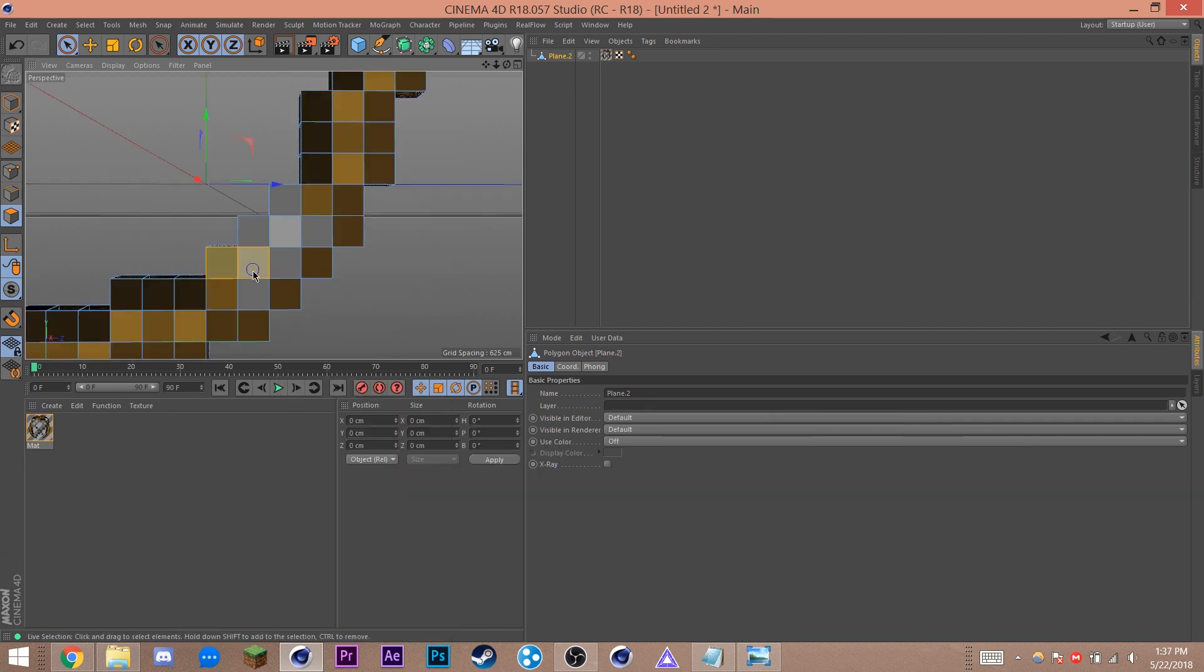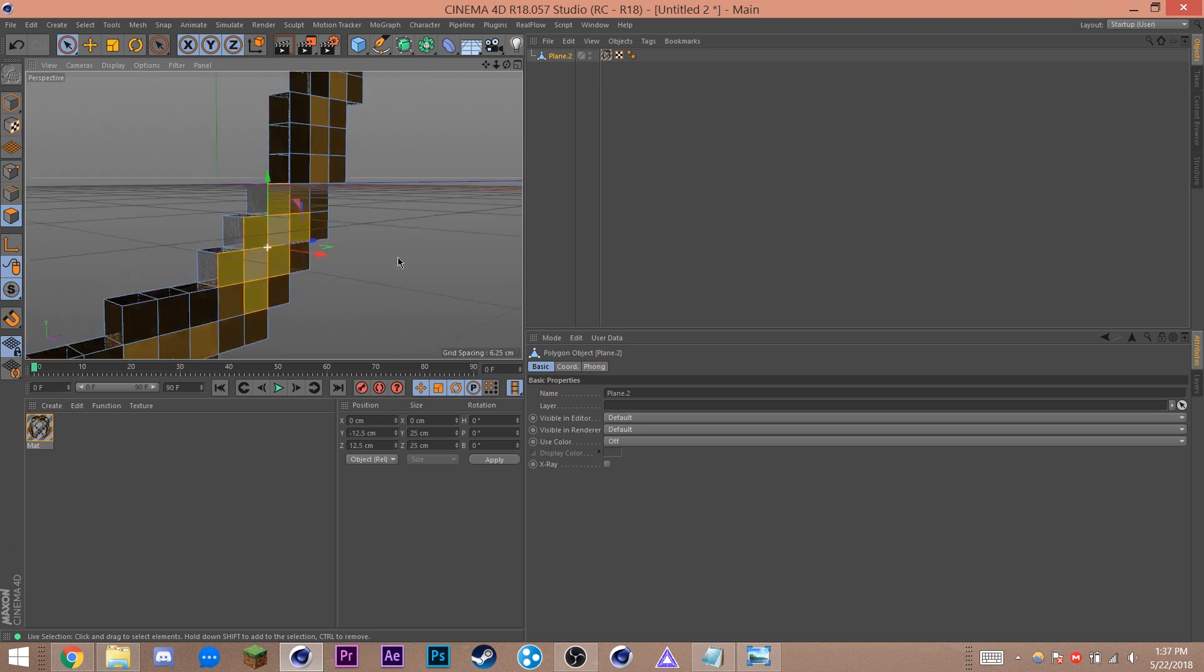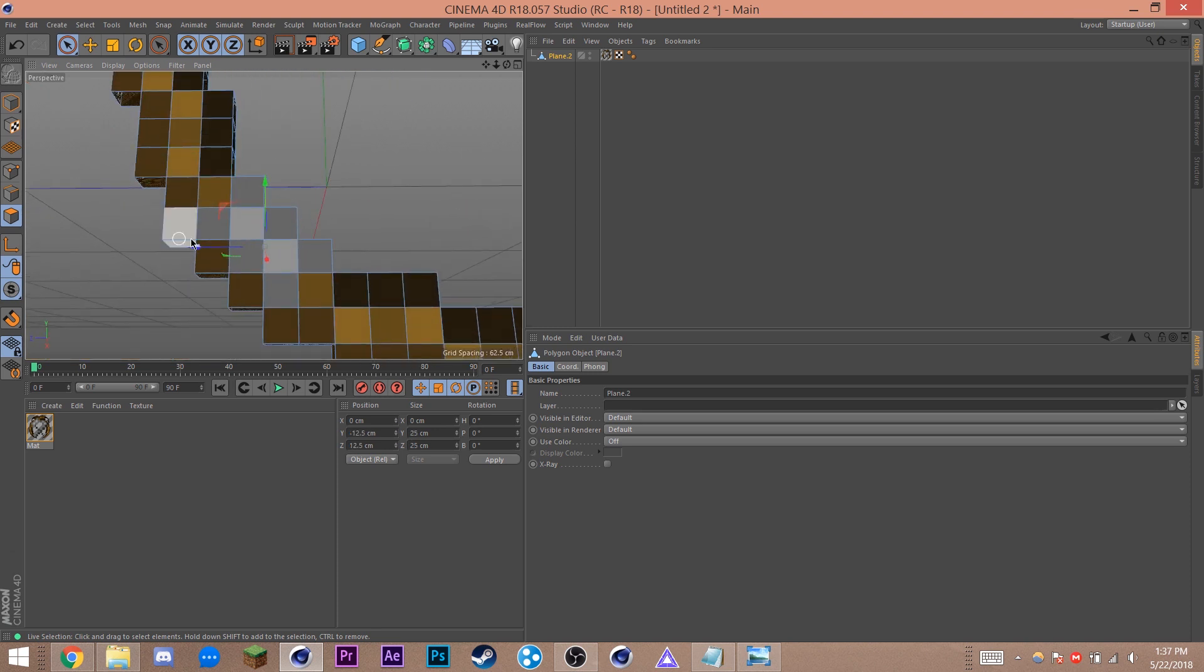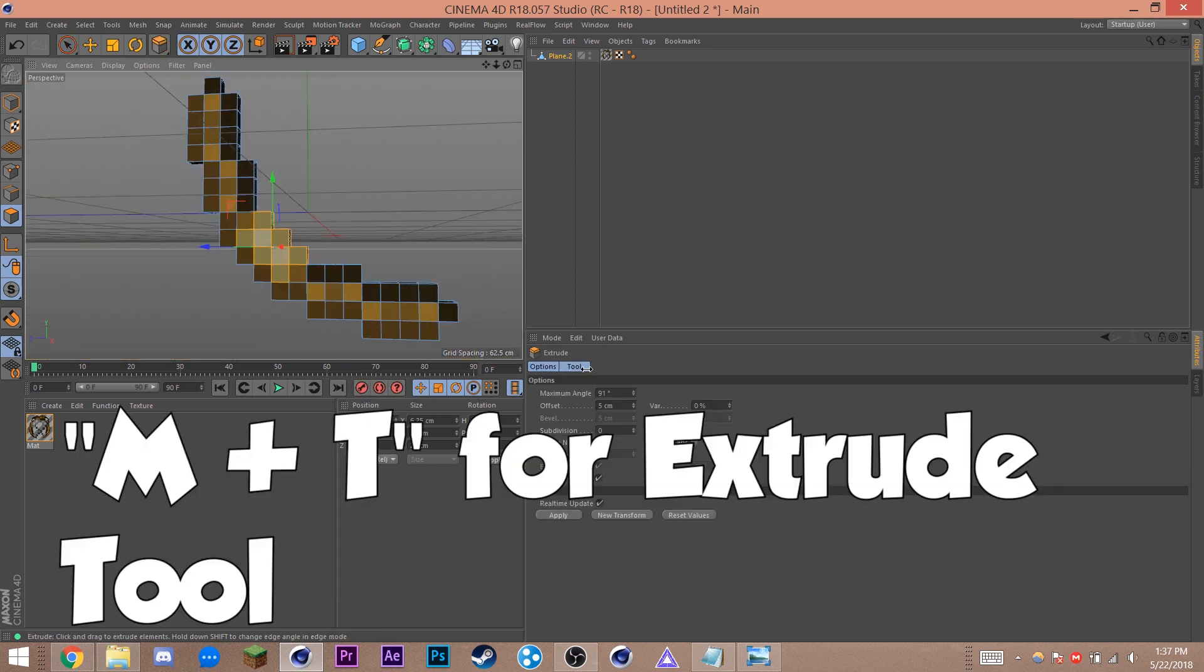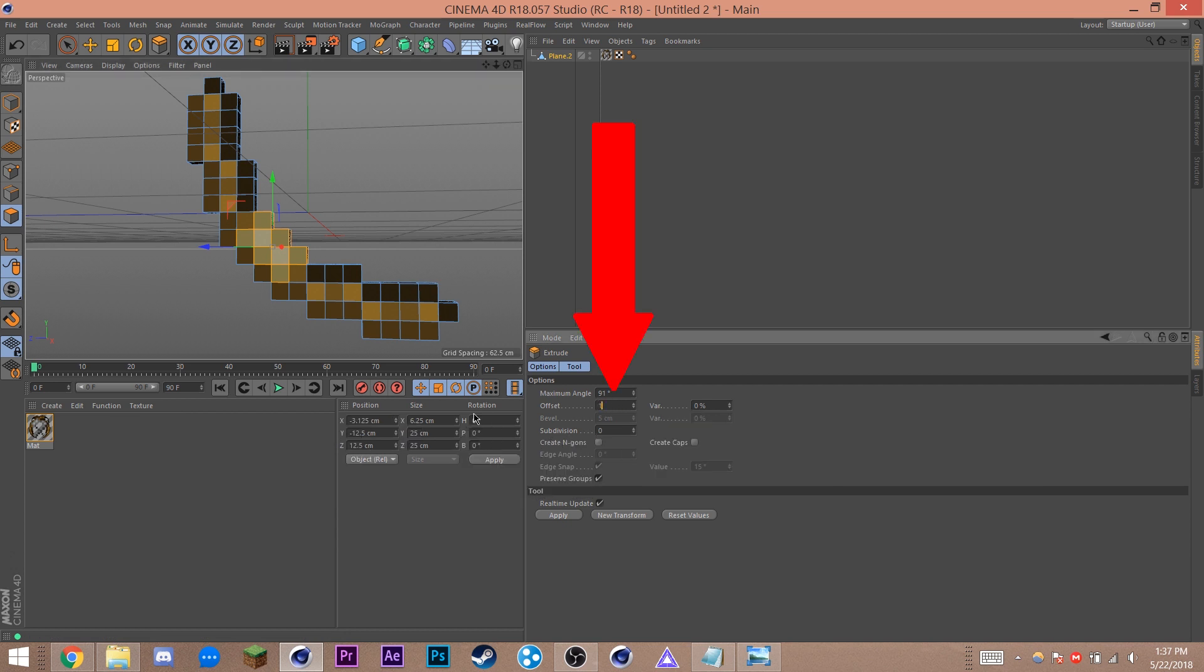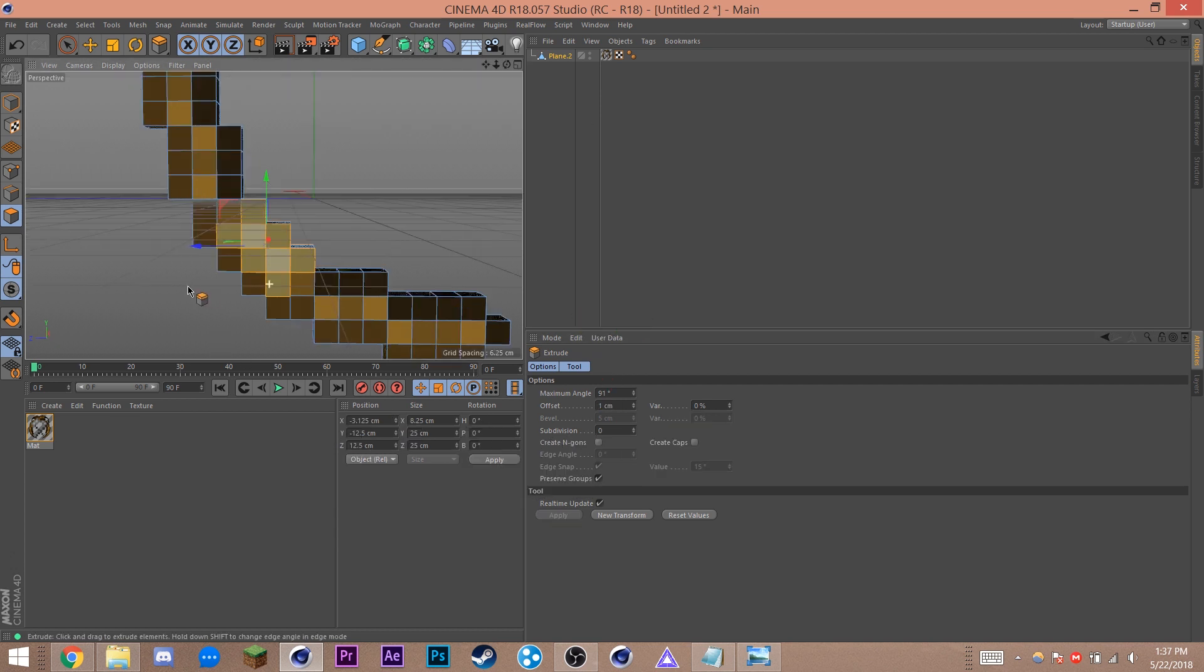Now we want to extrude certain parts of the item. For this bow, I want to select this hand bit. To do that, I'll select the hand bit on both sides. Then hit M plus T to bring up the extrude tool, and I'll extrude it by say 1 to 2 centimeters.